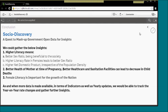Higher net domestic product with respect to the population density. Higher net domestic product is achieved because of higher literacy. Next, we understand that better health of mother at time of pregnancy, better healthcare and sanitation facilities can lead to decrease in child deaths. And lastly, obviously which everyone knows, that female literacy is very important for the growth of the nation. Thank you.